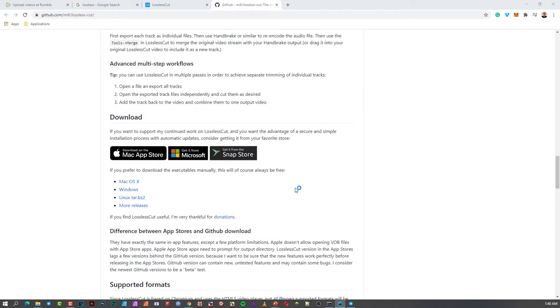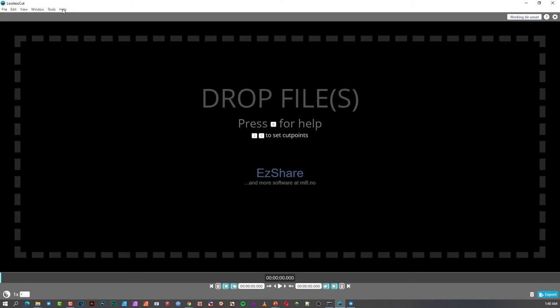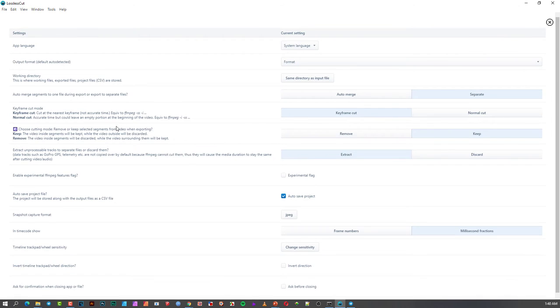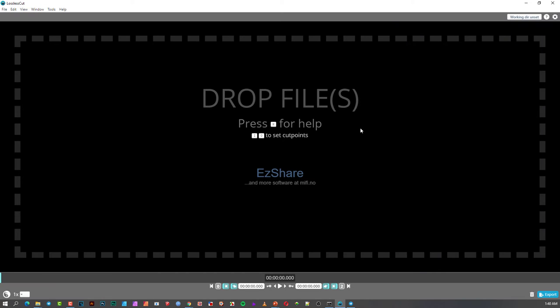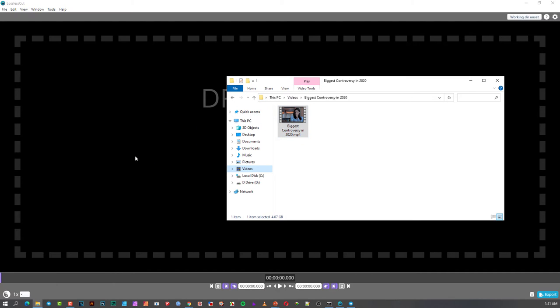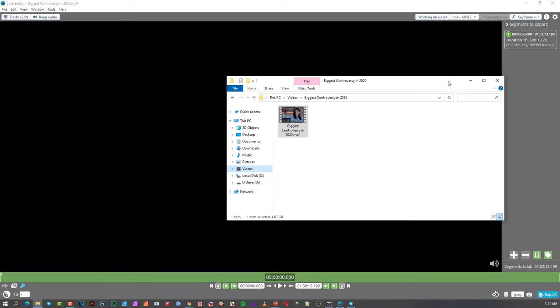I'm not going to explain all the features here — there are tons of them. If you click on settings, you'll see a huge range of options to work with. You can experiment with those, and maybe I'll do a video on that as I learn more about the software.